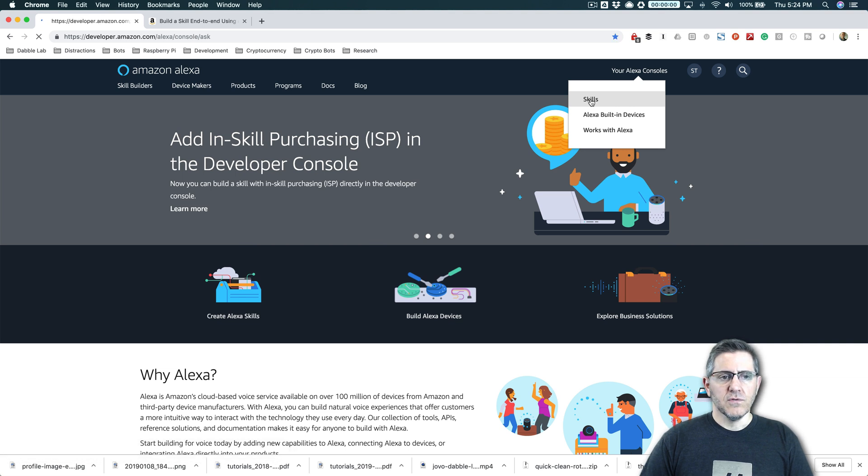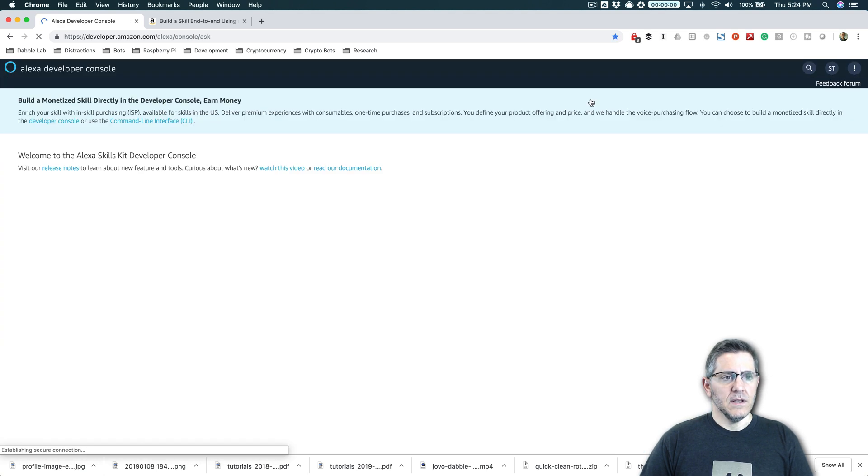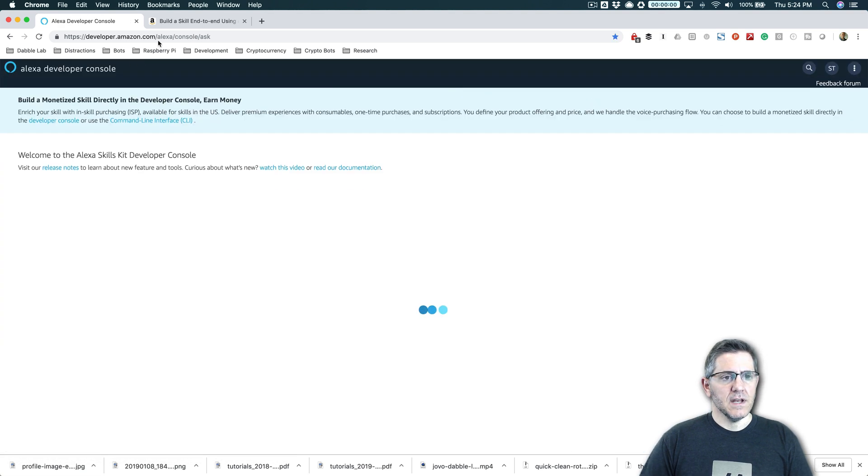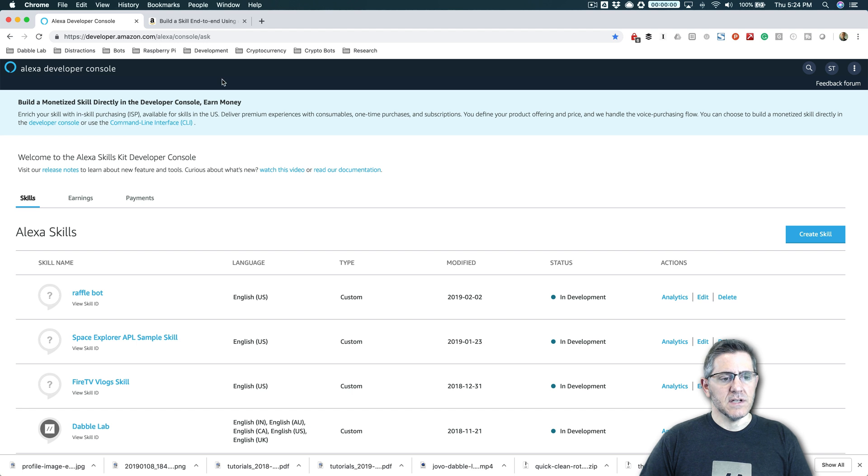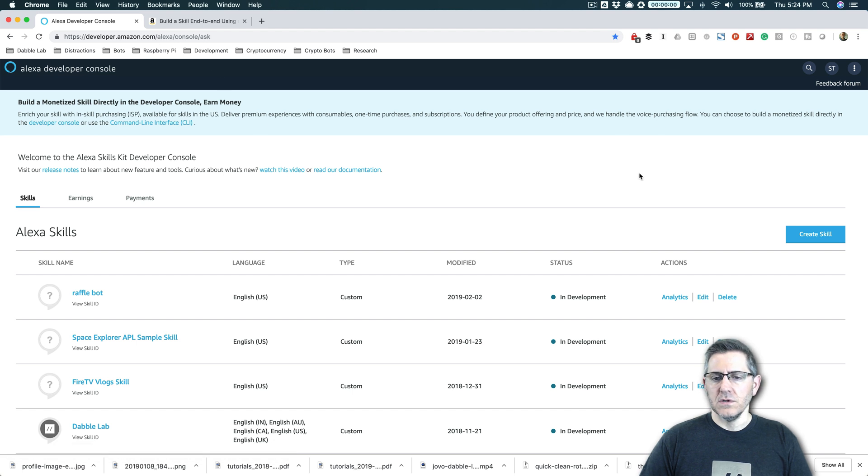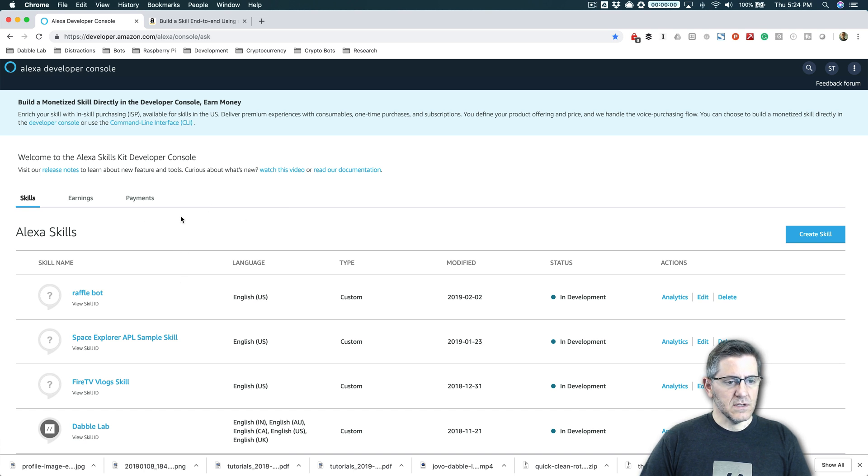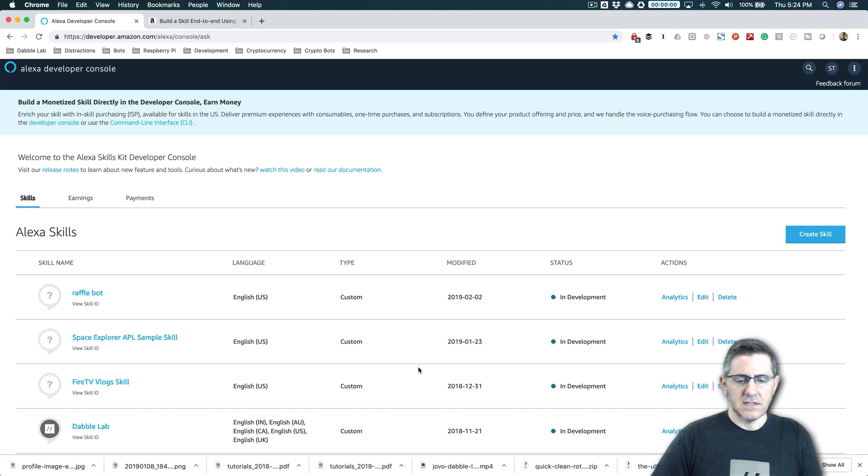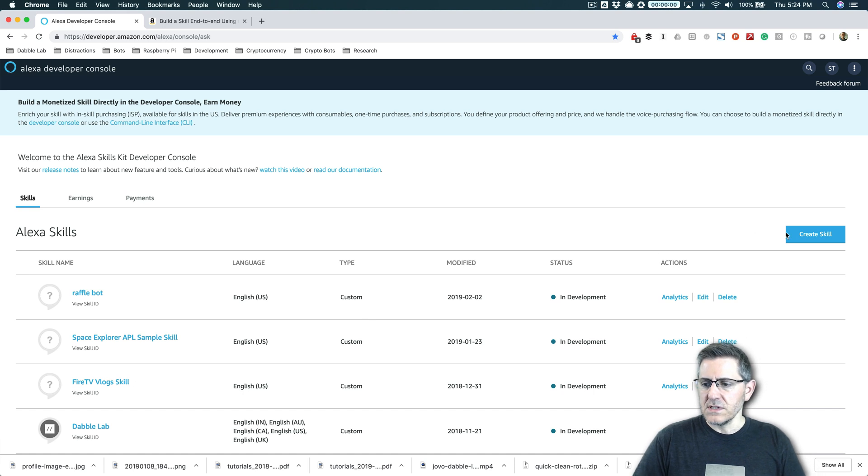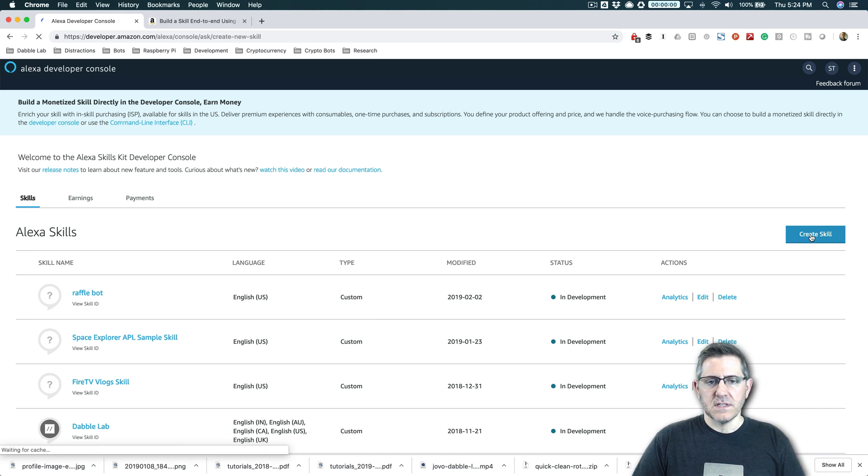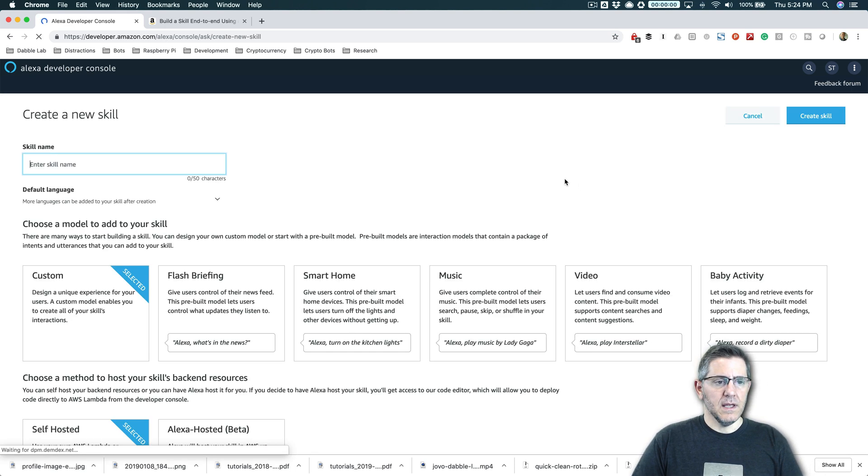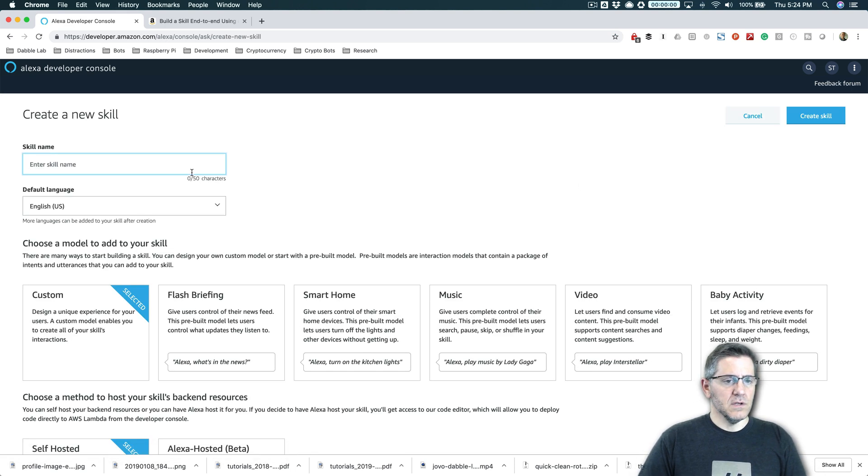And once you've created an account and you've logged in at developer.amazon.com/alexa, you will go to your Alexa skills console and your list of skills. And if you're just setting this up for the first time, you won't have anything in your list, but you will have this create skill button here. And that's what we're going to use.